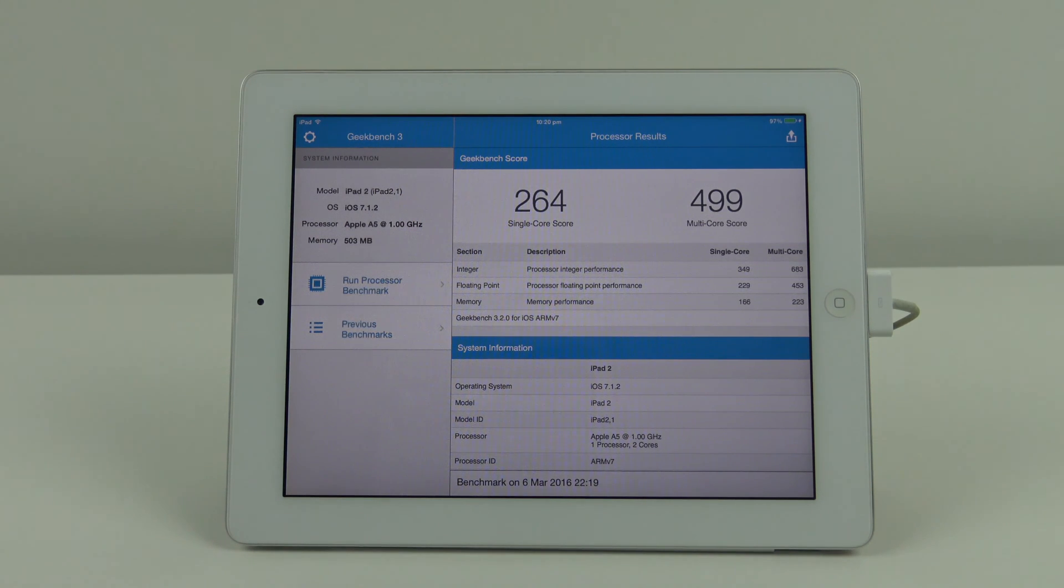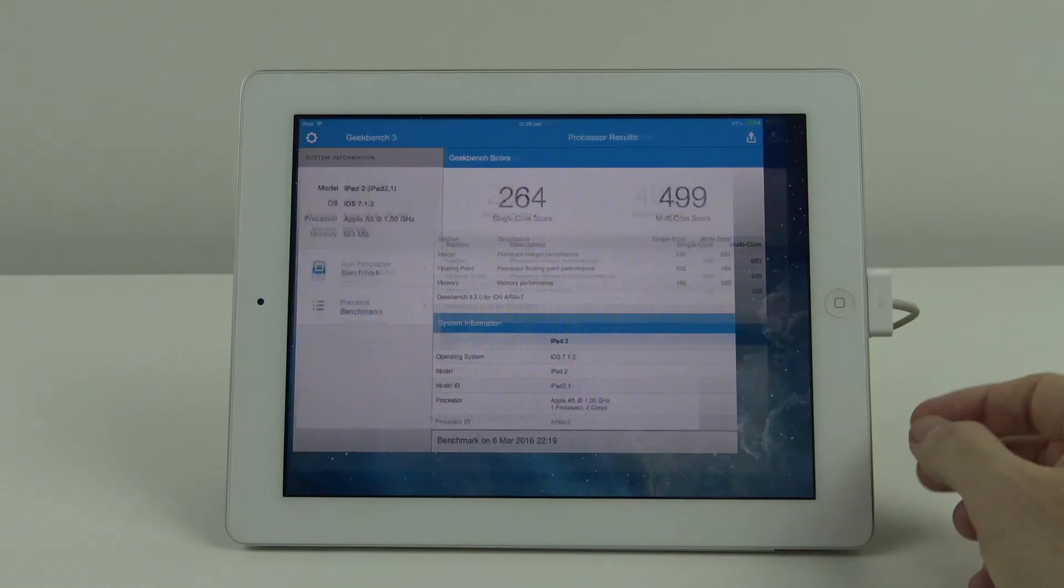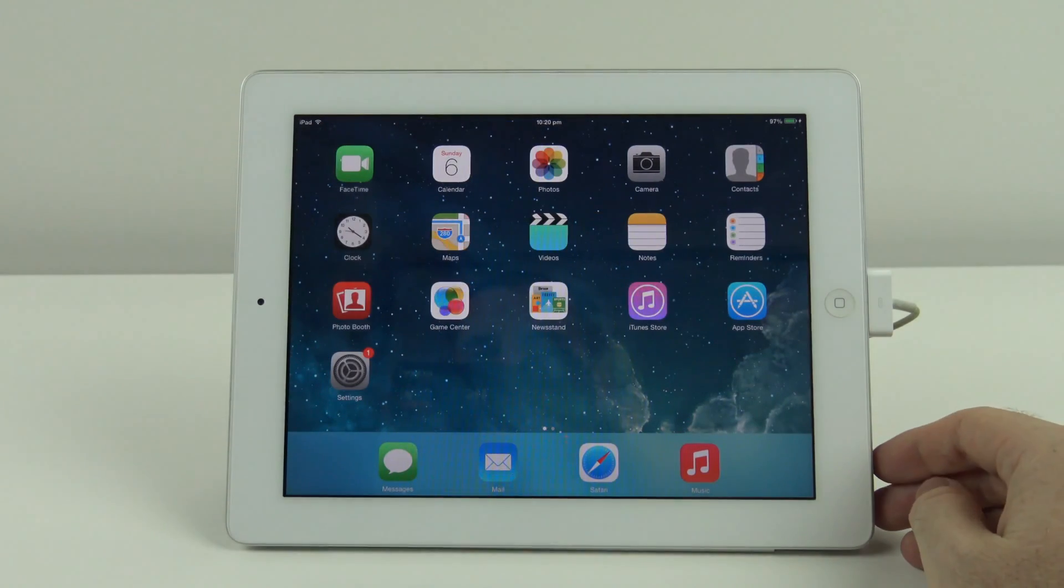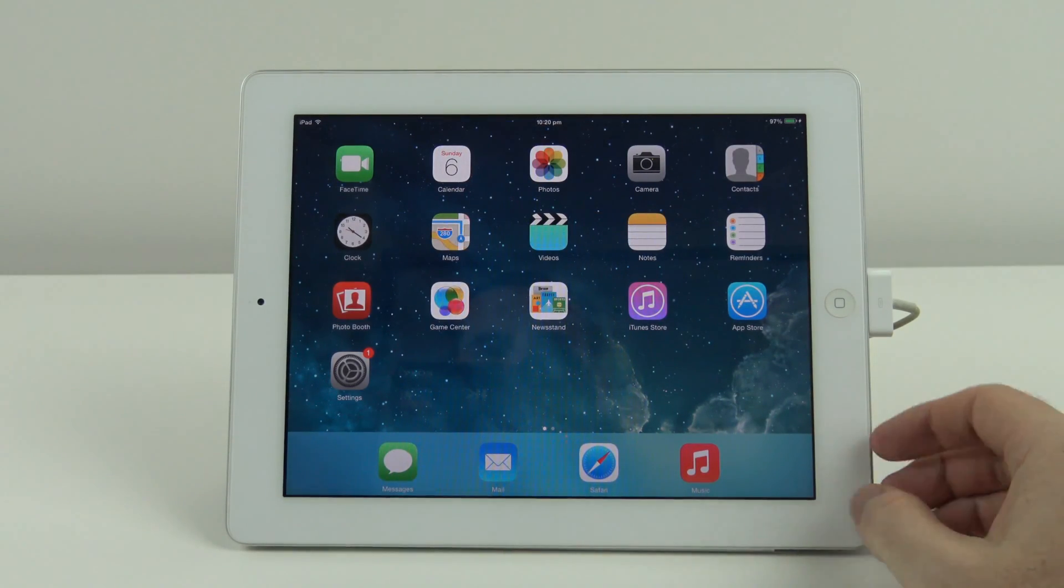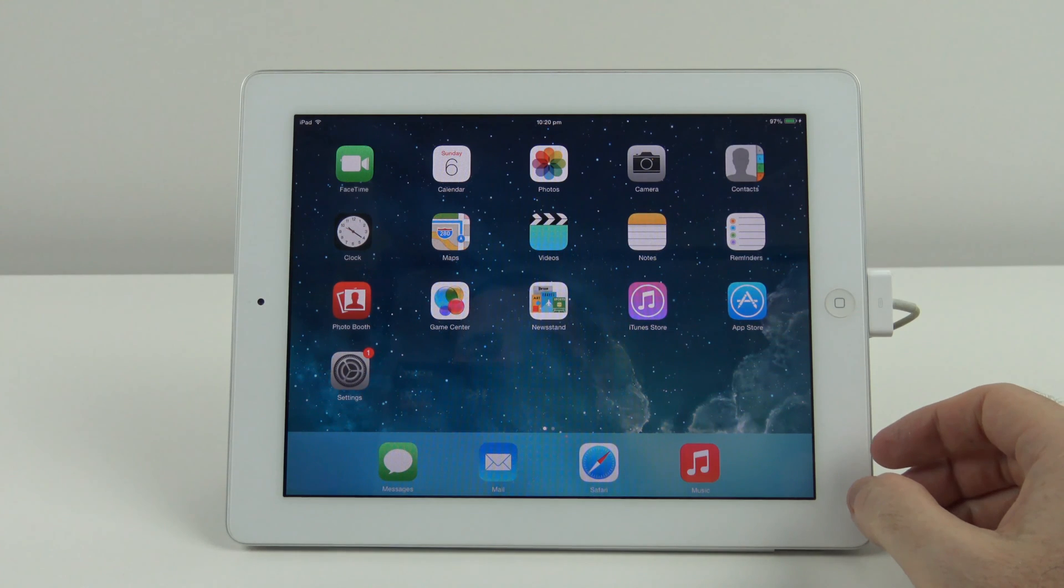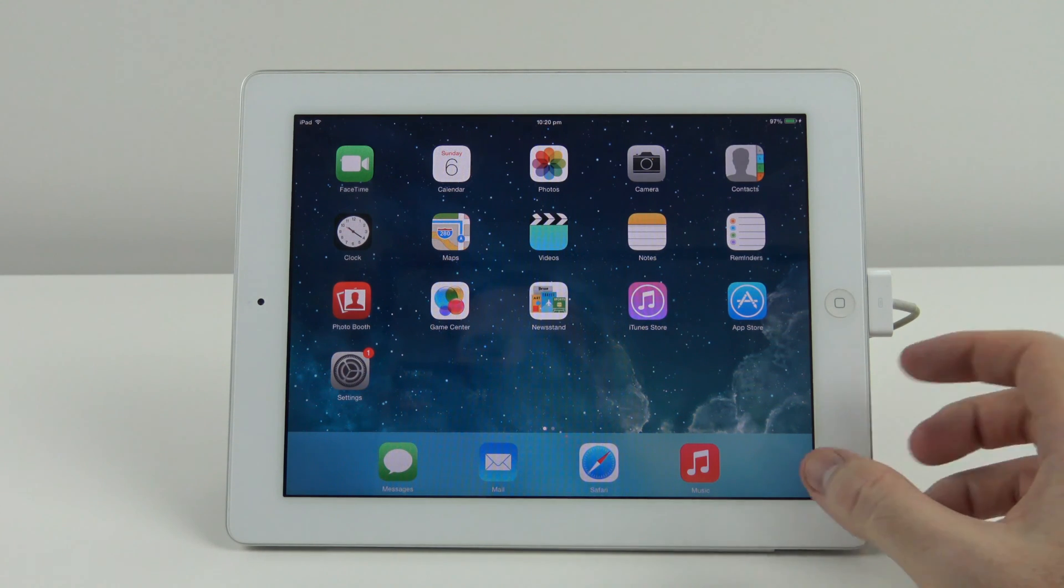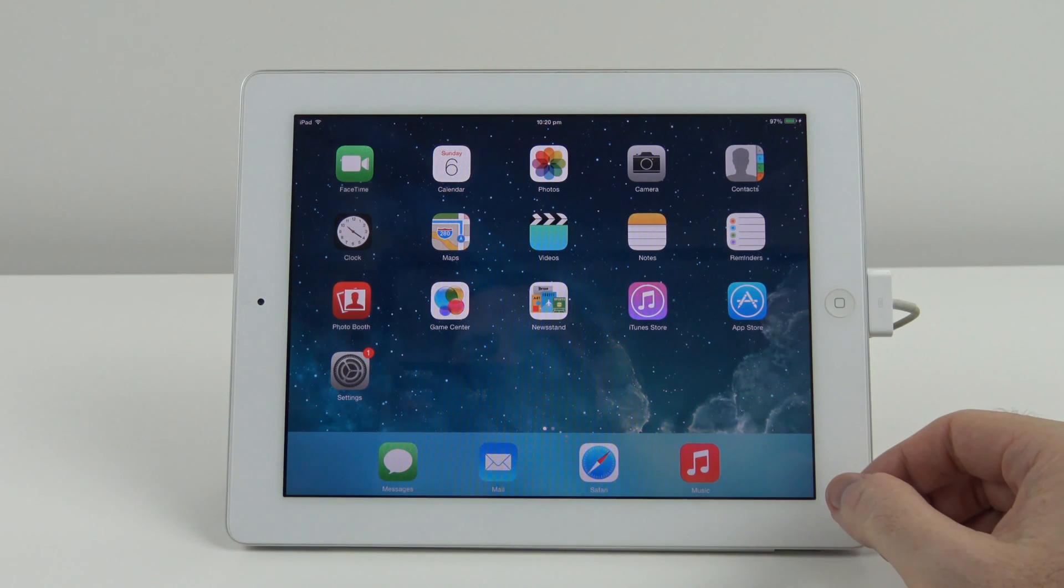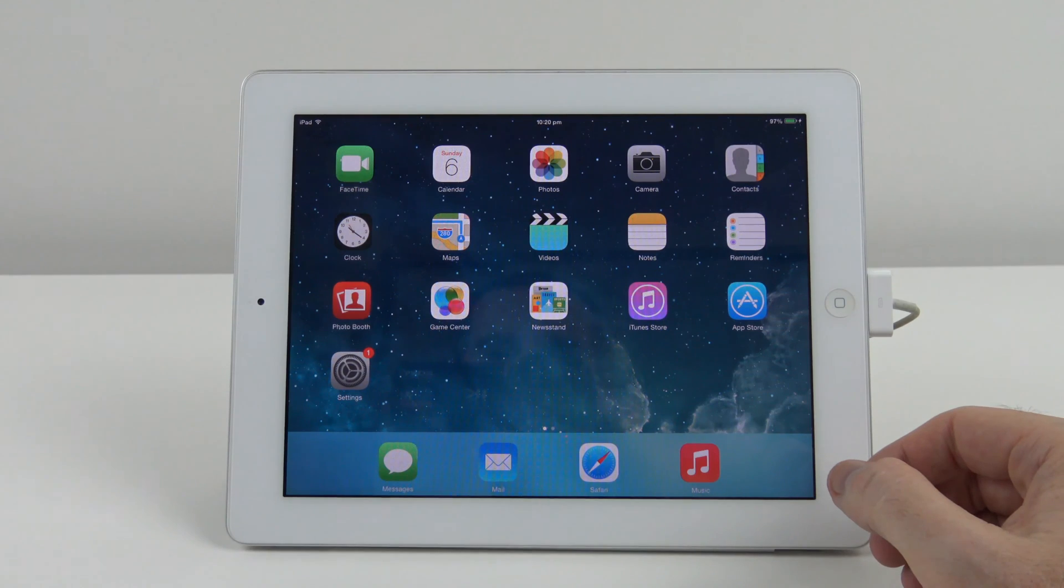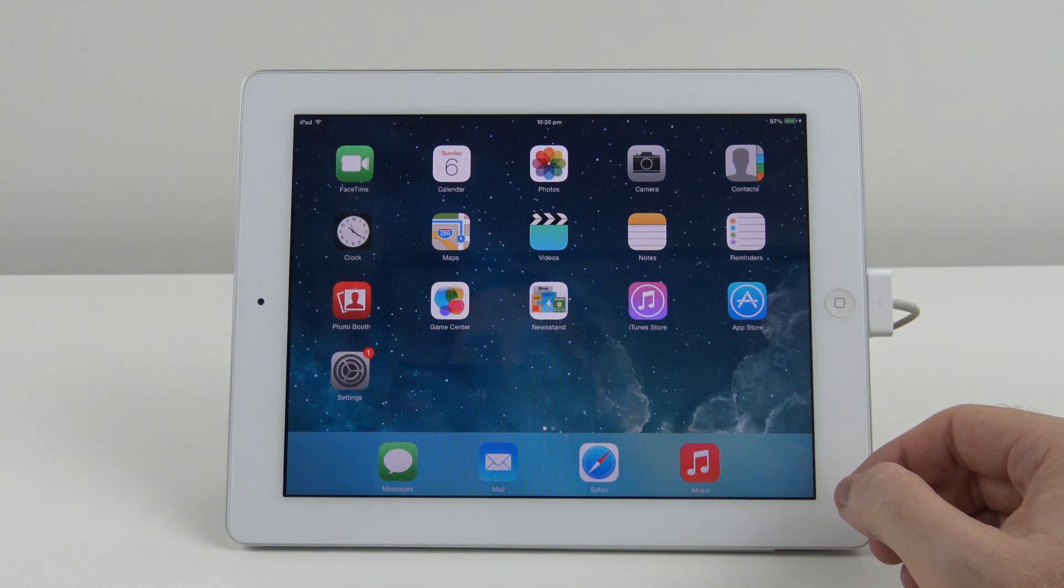I'm going to upgrade the iOS version to 9.2.1, then run Geekbench again and see if we have any downgrade in performance or possibly upgrade in the iPad's performance.